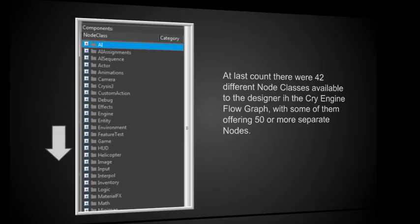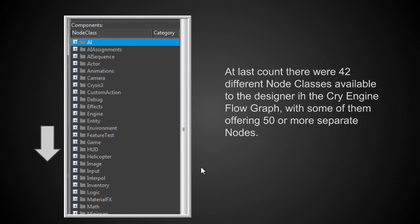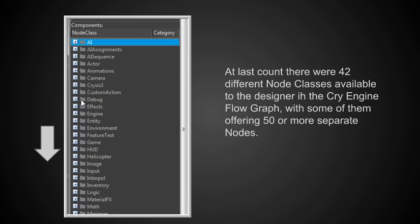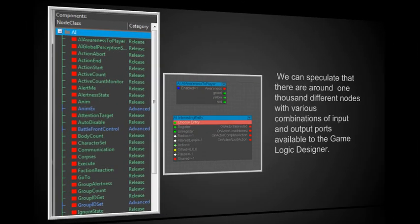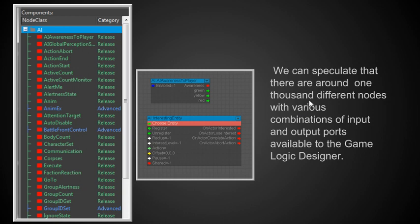Let's do a review. The reason why we went through this is because there's about 42 different node classes available, and each of these can offer up to 50 or more separate nodes. So how do we know which one to use when we want to do a design? Well, one thing we should know is we're going to use the debug node class on every one that we create, so we need to become intimately familiar with it. And we'll see some others that will be the foundational building blocks of just about every one of our flow graphs.